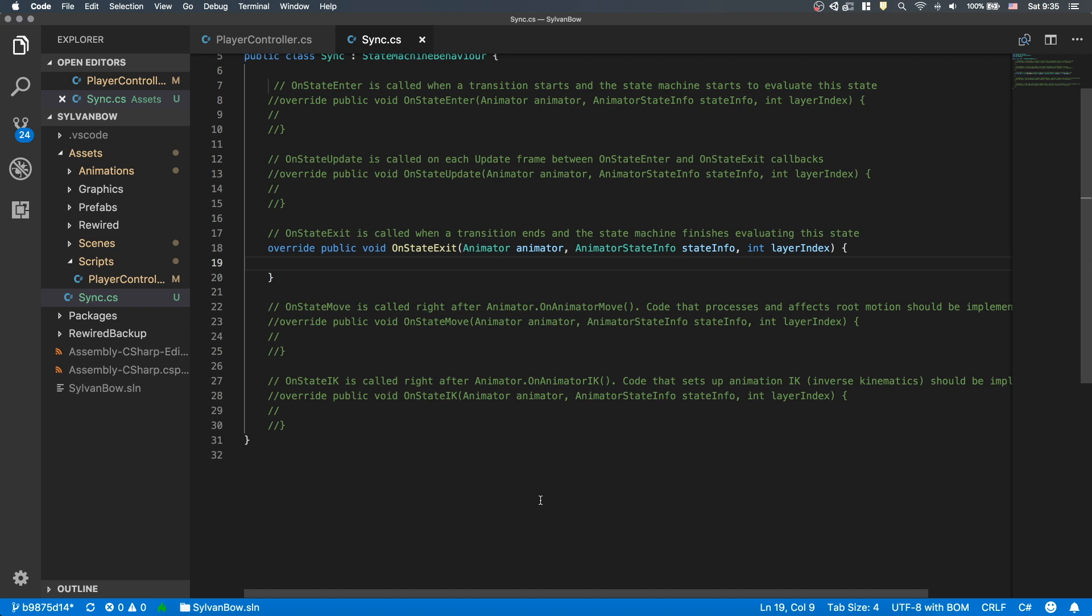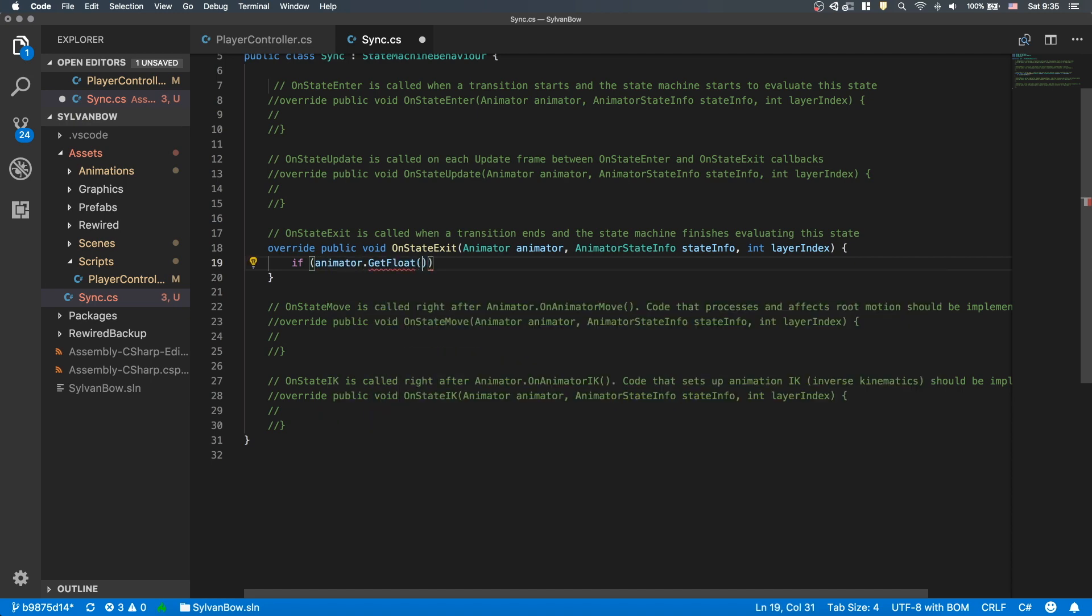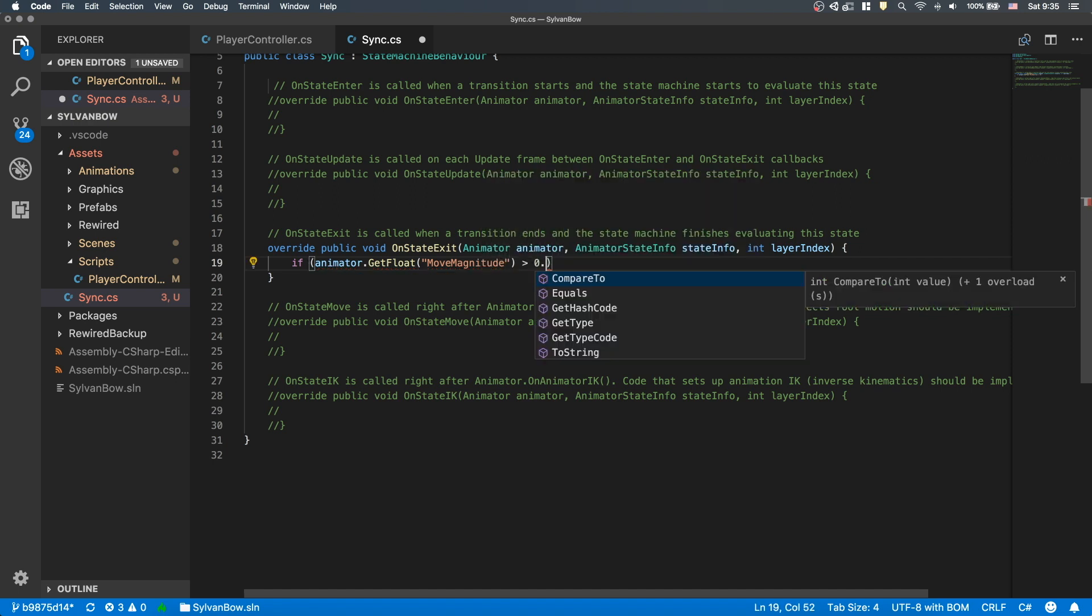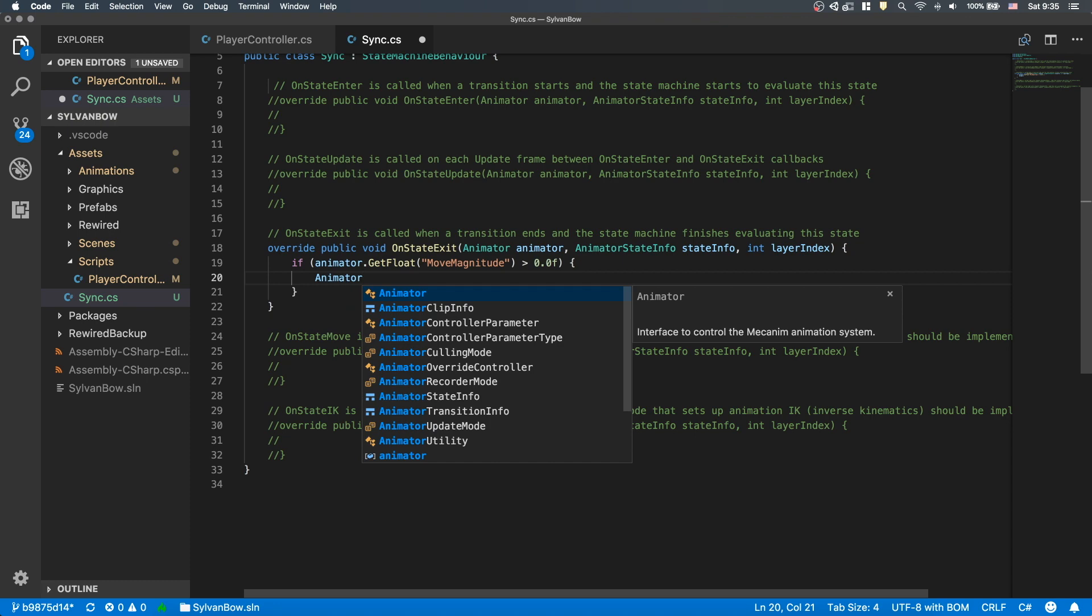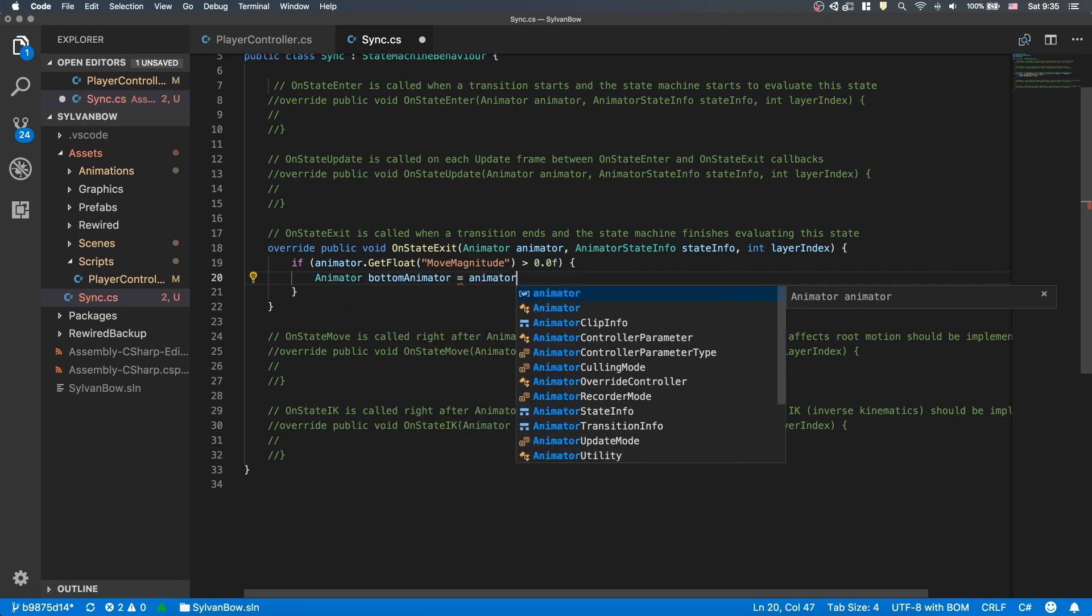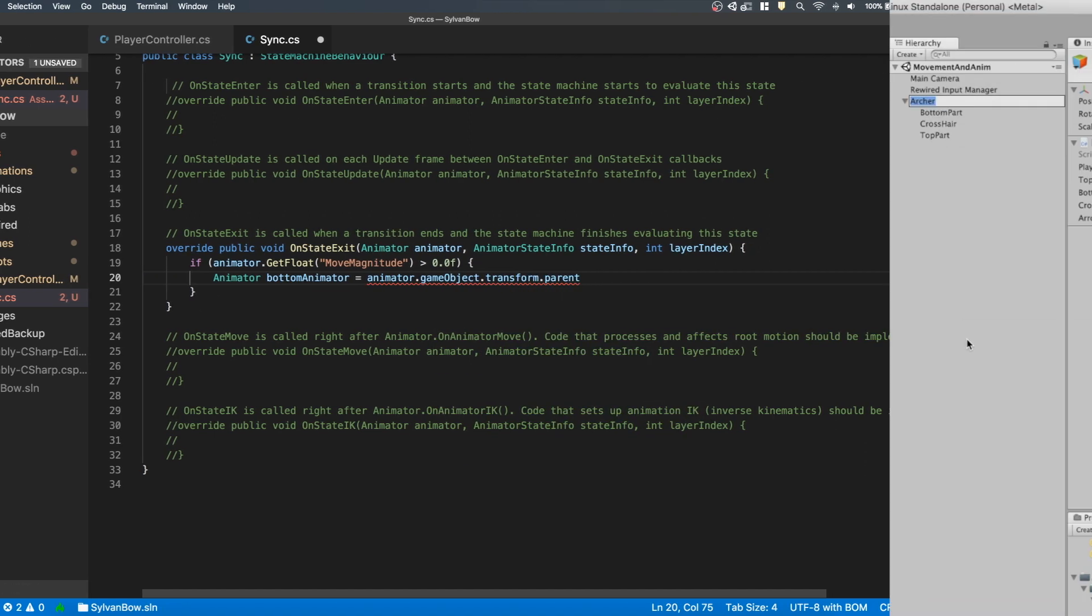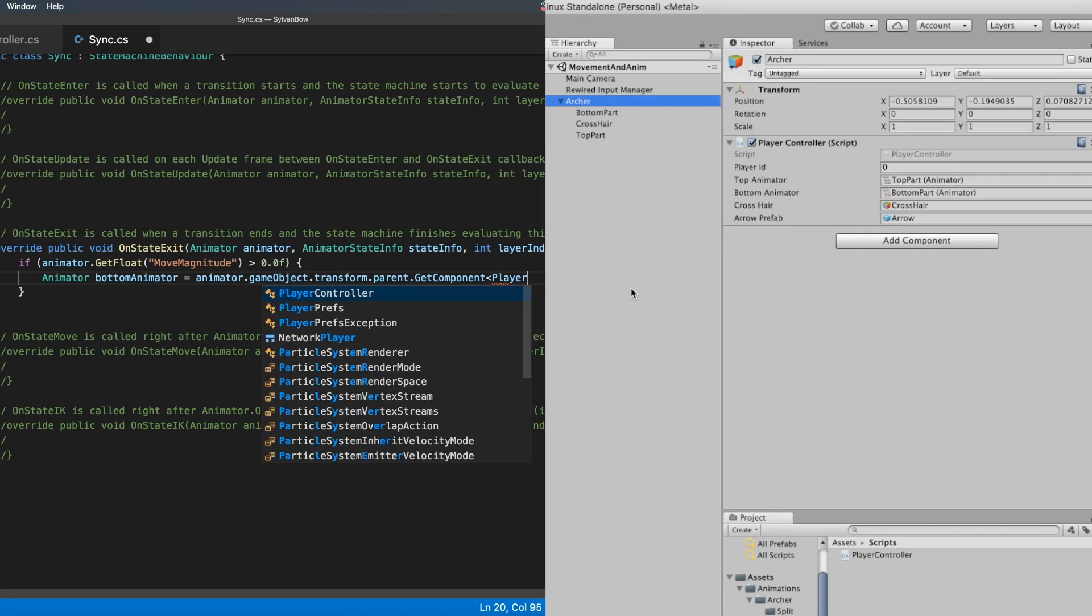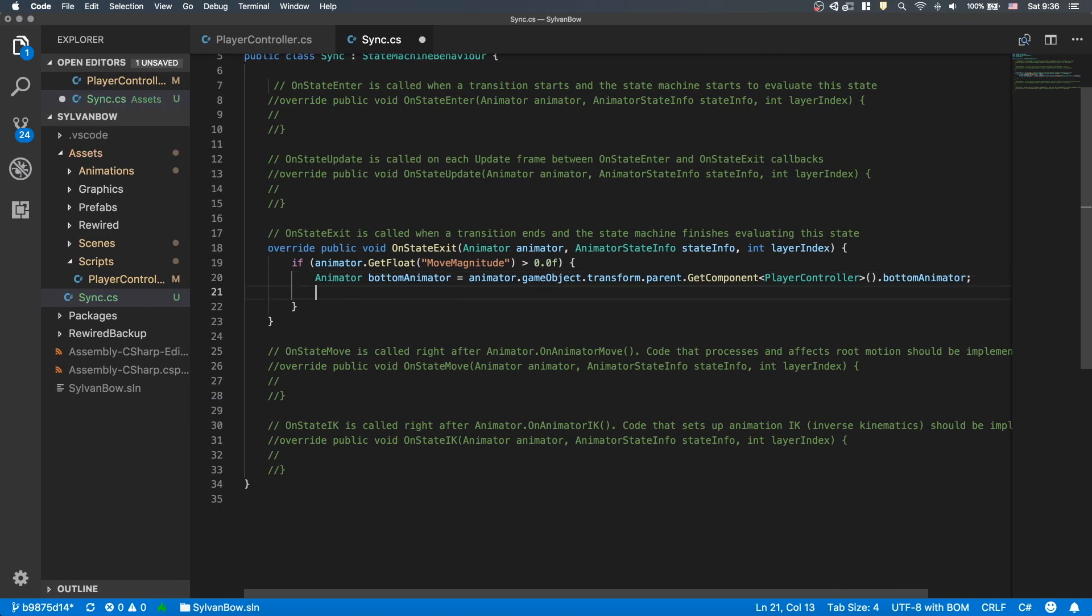This will be a bit tricky, but don't worry. We need to sync the two animators only when we fire while we are running. So let's have an if statement to check if the Move Magnitude Animation parameter is bigger than 0. If it is, then somehow we need to access the Bottom Parts Animator. In this function, we can access the current animator as animator, but it's the Top Parts Animator. However, through it, we can access its GameObject and the GameObject's parent object. This will be the Archer GameObject, which contains the Bottom Parts Animator in its Player Controller component. Now, we have both animators.